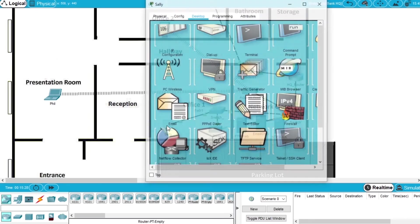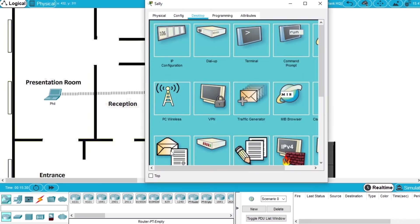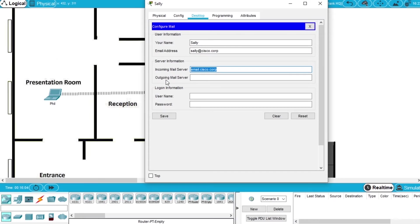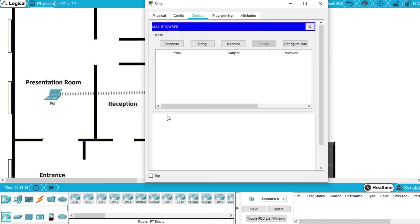Let's open Sally's PC. We choose Email and configure it. The name will be Sally, the email address sally.cisco.corp, the incoming email is email.cisco.corp, and the outgoing mail server also email.cisco.corp. The username is Sally and the password is Cisco123. And Save.